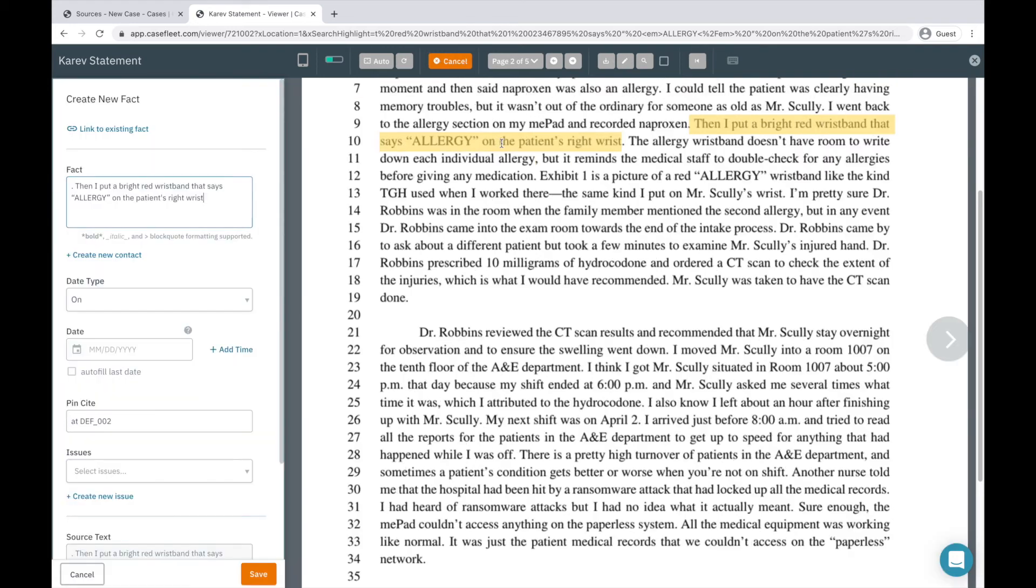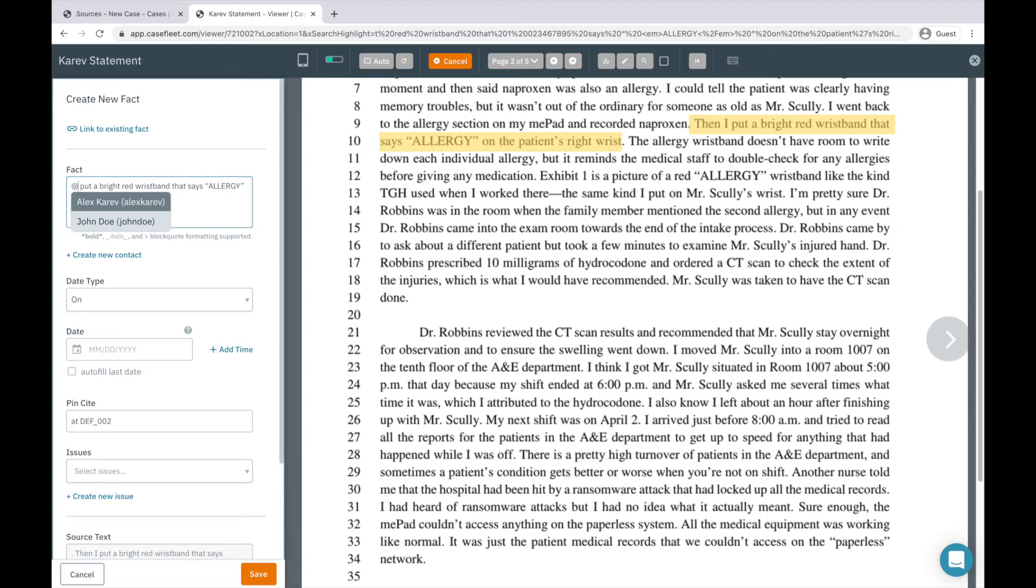The quickest and easiest way is to run your mouse over the text. You'll see that what you've highlighted appears in the fact box. If you'd like to link a contact to the fact, use the at symbol and a list of contacts from your case will appear.